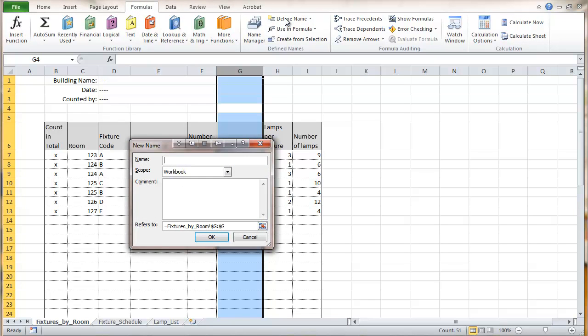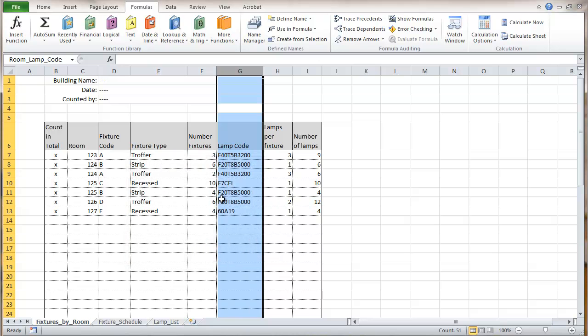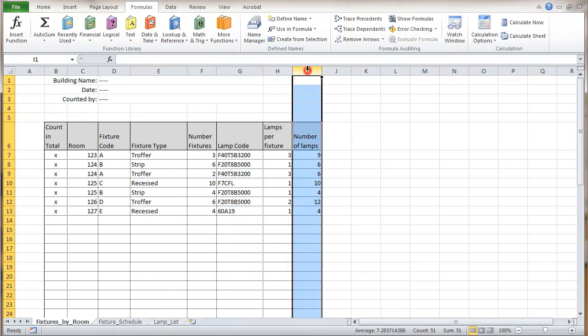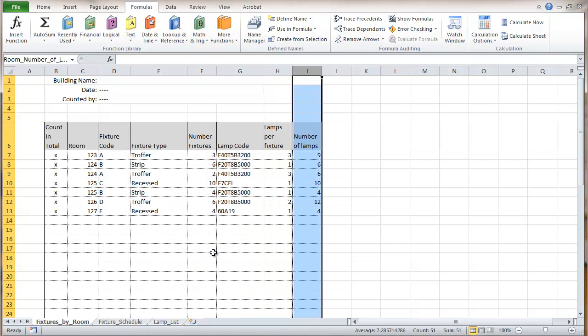Now I'm going to start this name with in this case using room to distinguish this lamp code field. It's the one on this fixed by room sheet. So I'm going to go with room lamp code. And then I'm going to go over to this one and define this as room number of lamps. And I'll name that one.